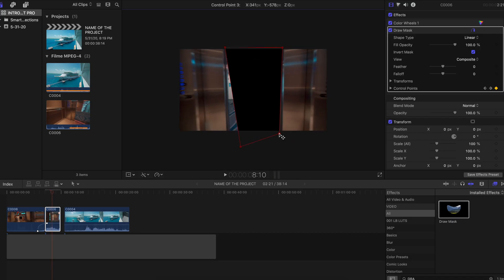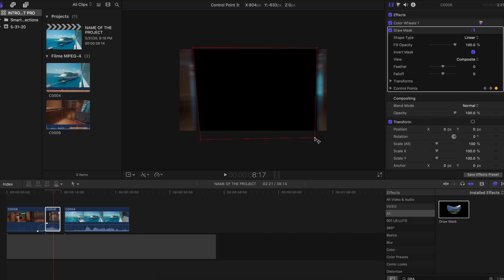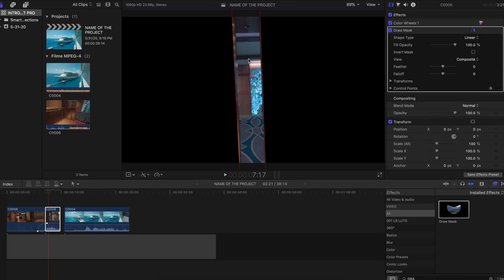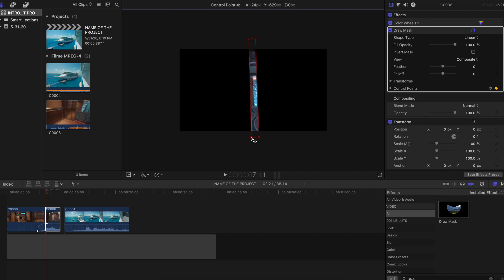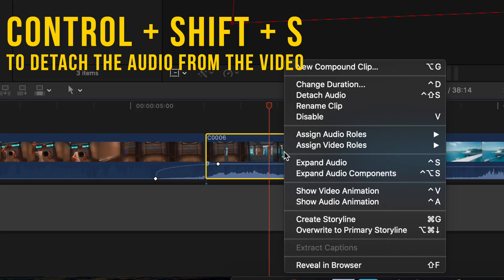Then I'm gonna go frame by frame and I'm gonna adjust to the elevator. I'm just gonna keep the audio of the elevator to be more realistic.